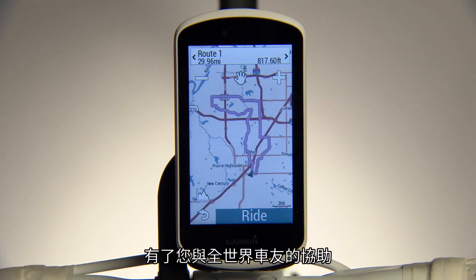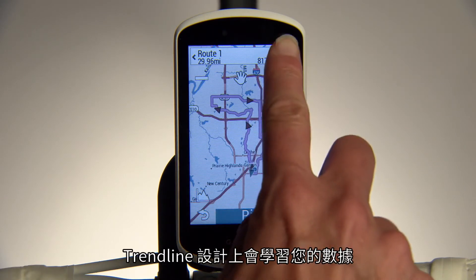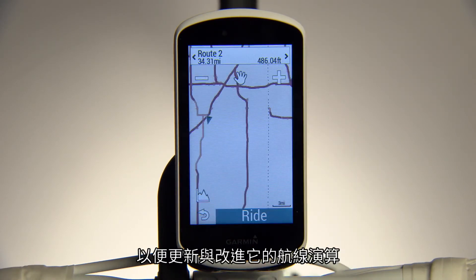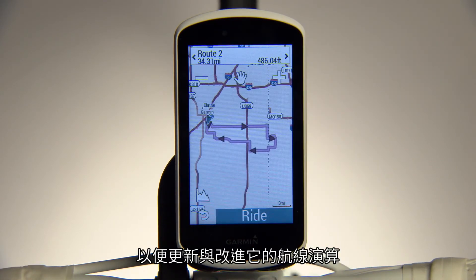With help from you and riders around the world, Trendline is designed to learn from your data in order to update and improve its routing algorithms.